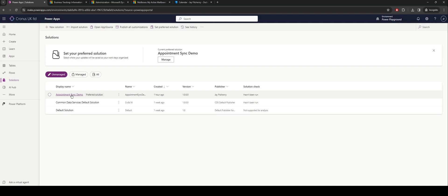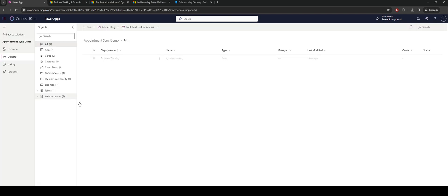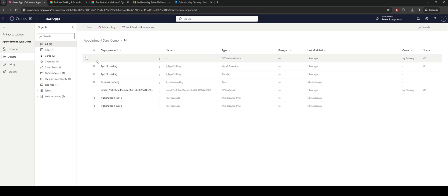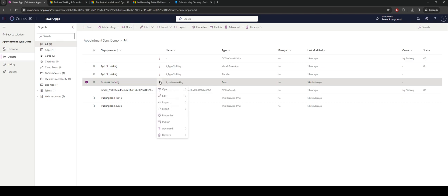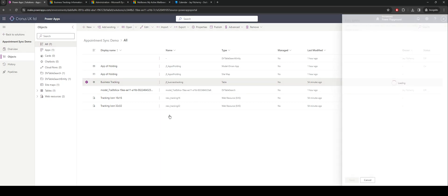Inside of my solution I have a table, and in this instance I have a business tracking table I'm going to use. But the key element here is on your table you need to ensure that there are a couple of things enabled.